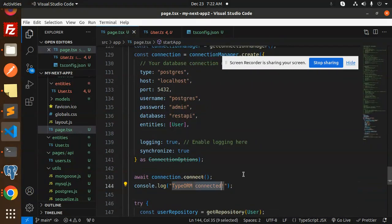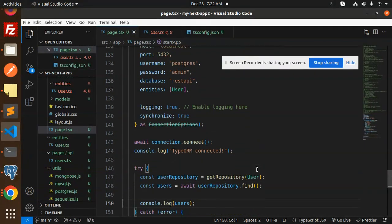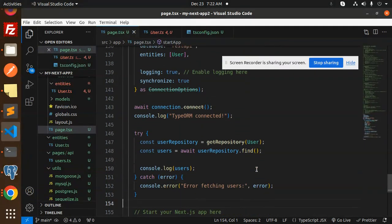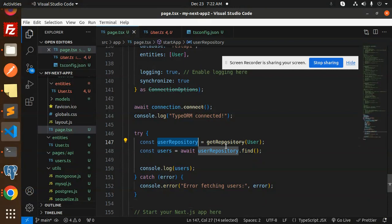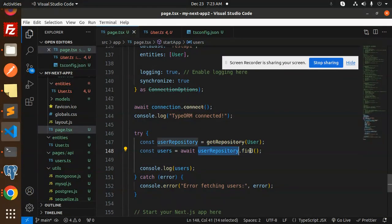For checking that we are able to fetch the data, here we have added one query for the user repository find. Whatever the data is in the user repository, find it and then console.log the users.